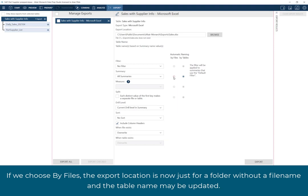If we choose by files, the export location is now just for a folder without a file name, and the table name may be updated.